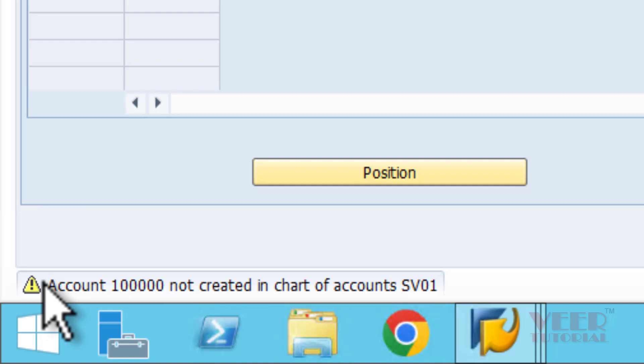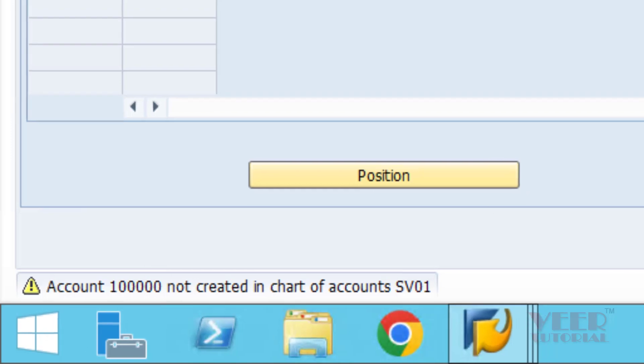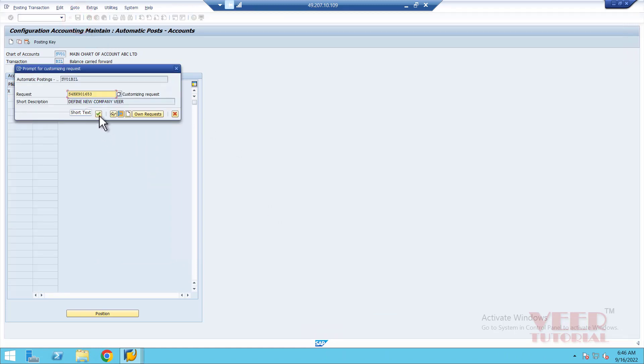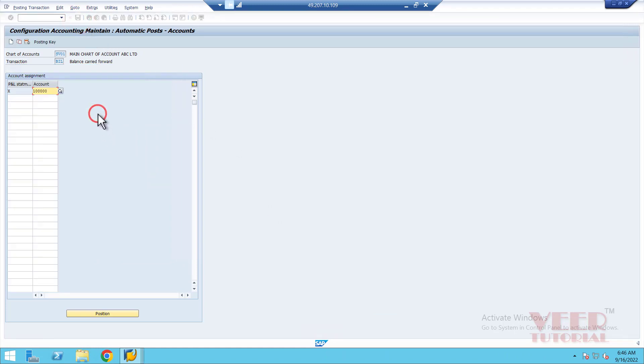It will not stop you. Press enter once again and now you can save it, but don't forget to create this GL account later on.